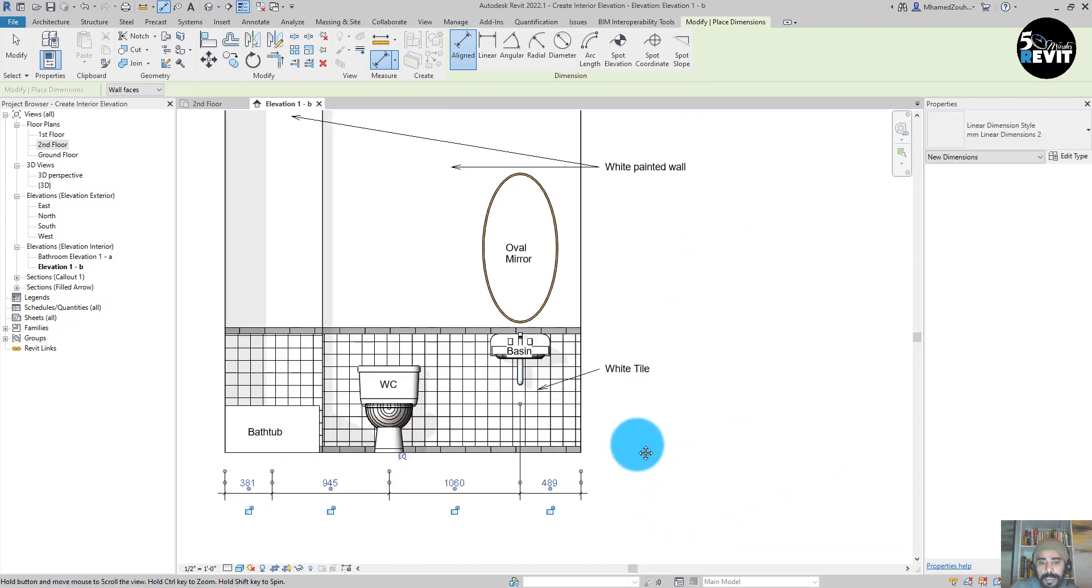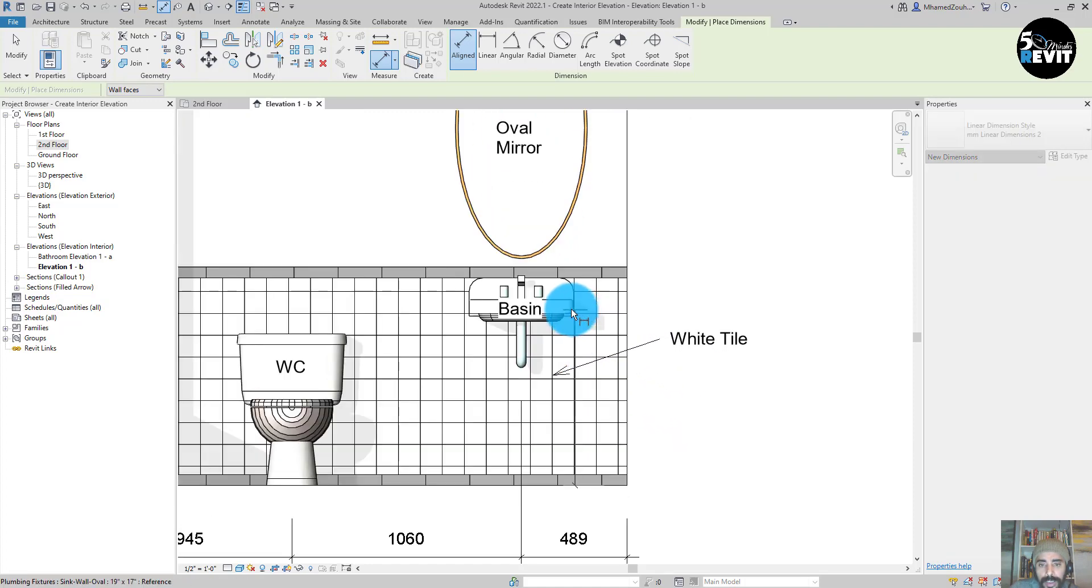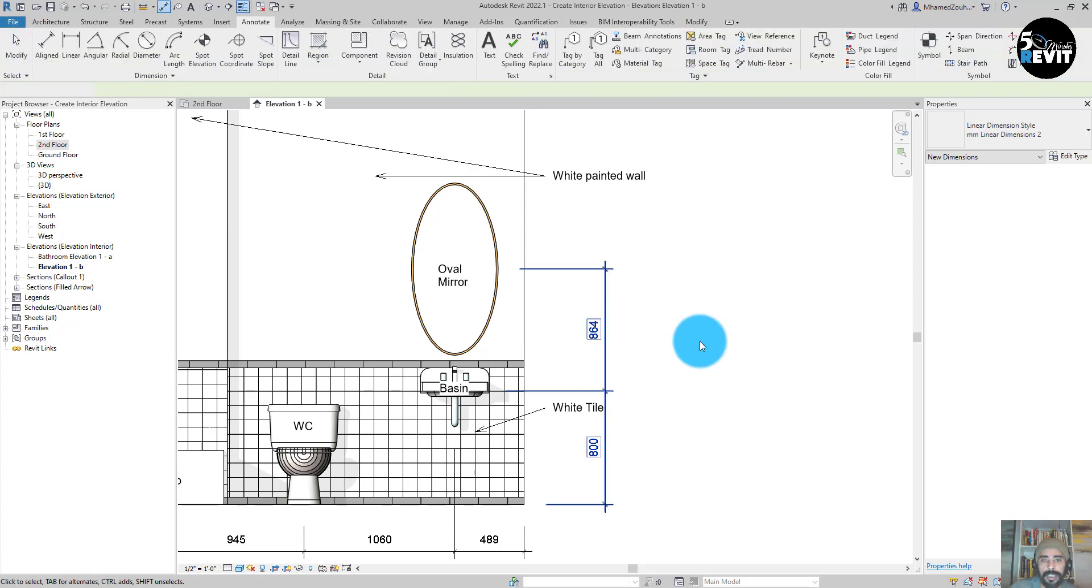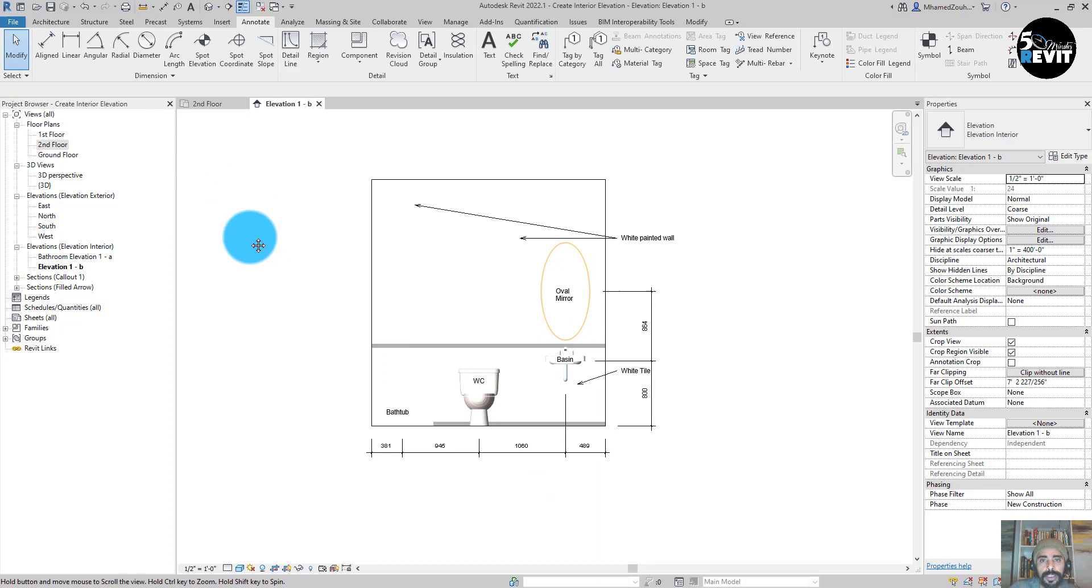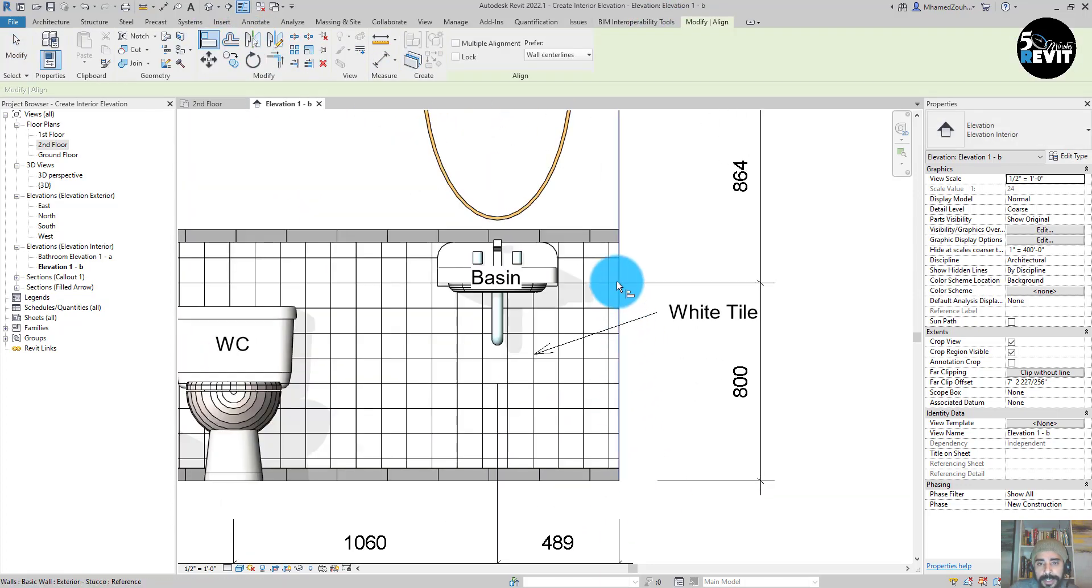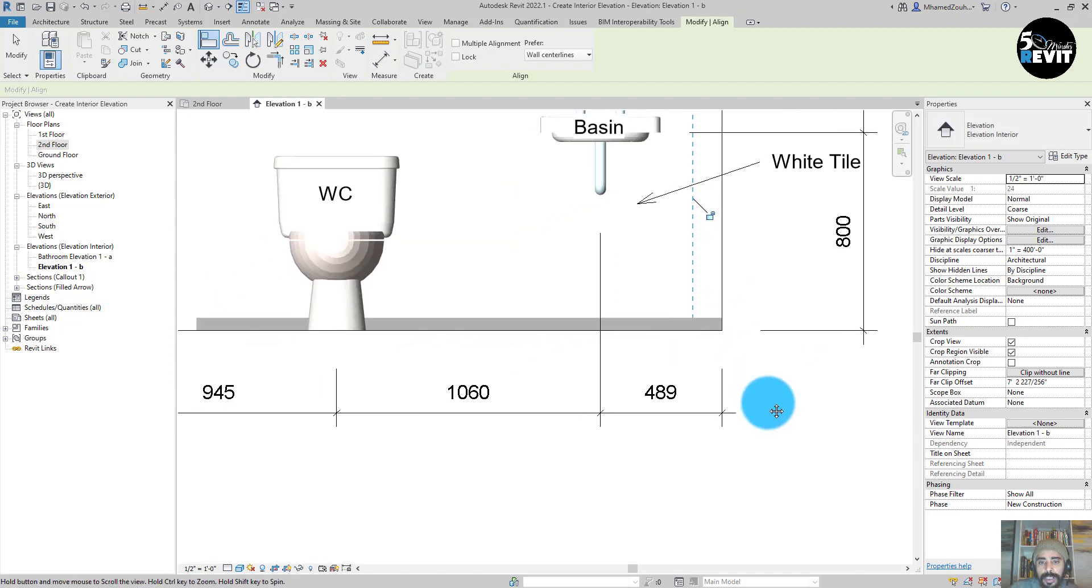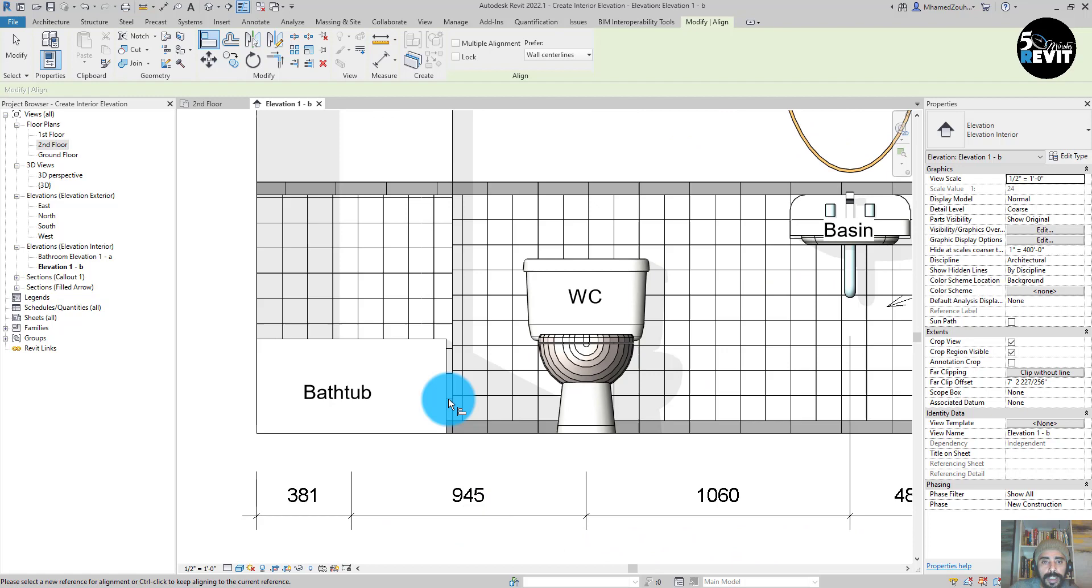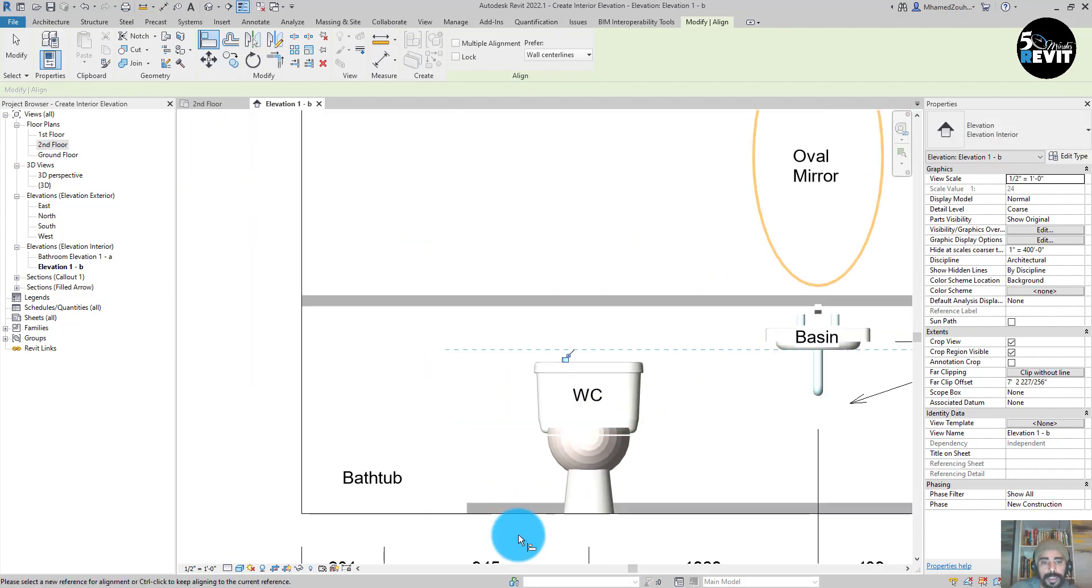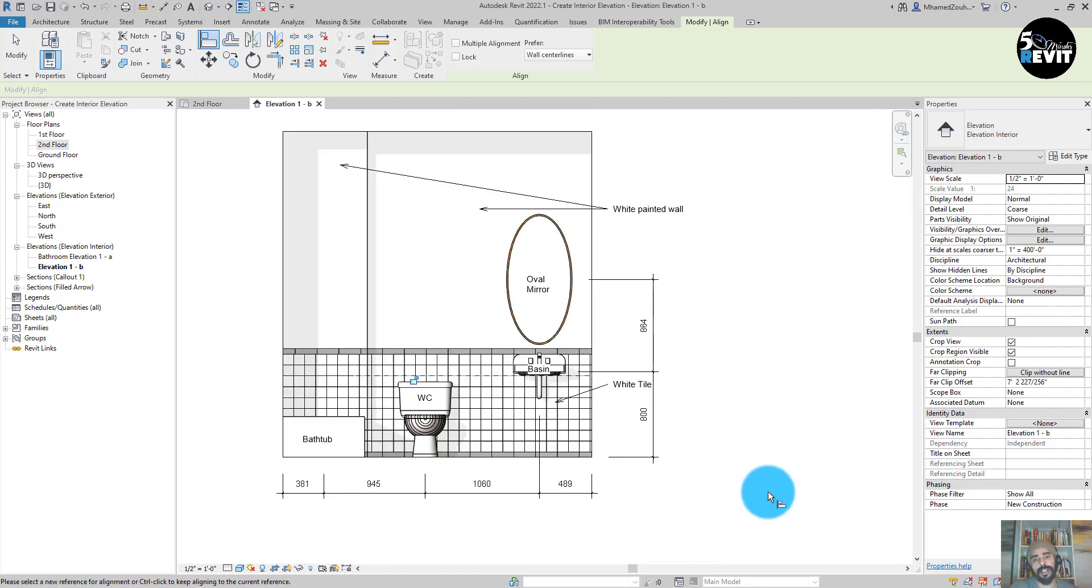That's just an example for that. You get the idea. Now I just align the style. I go to Modify, Align, and align elements with each other systematically.